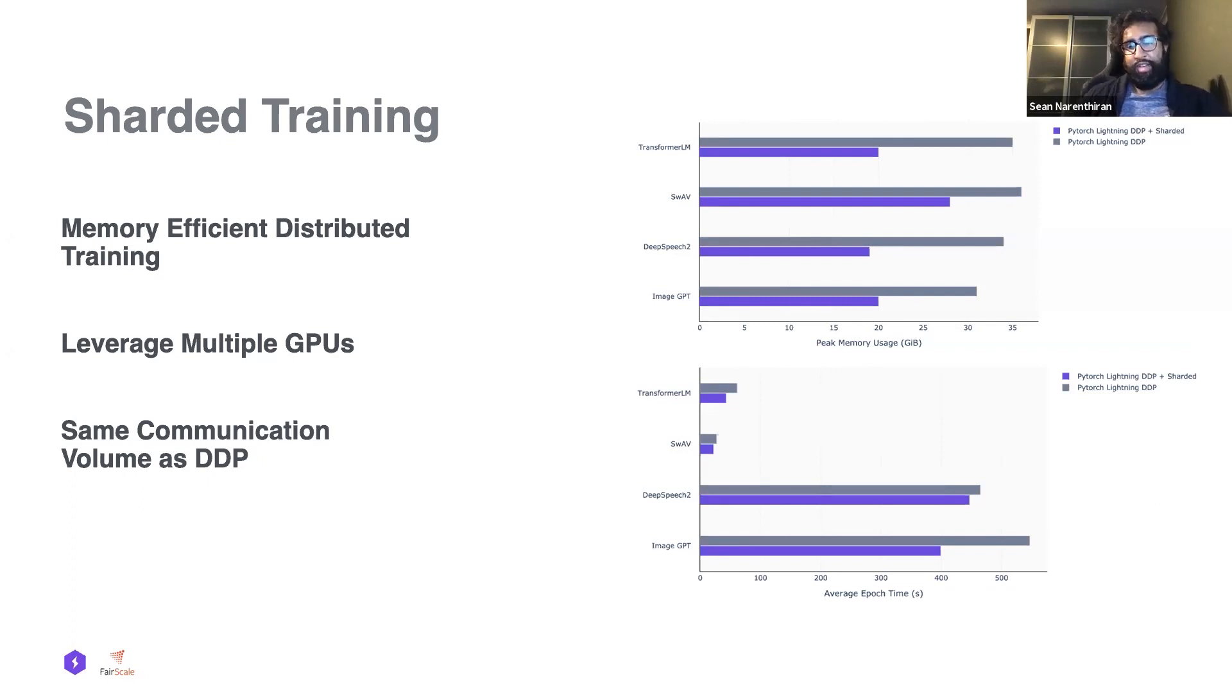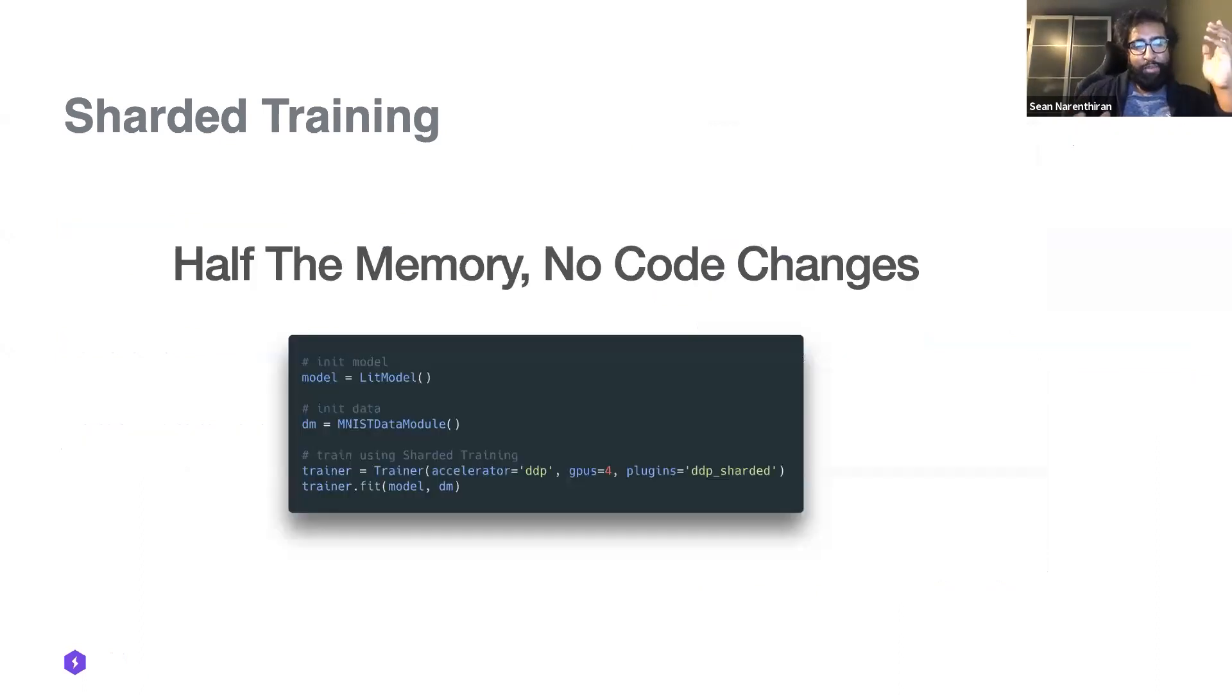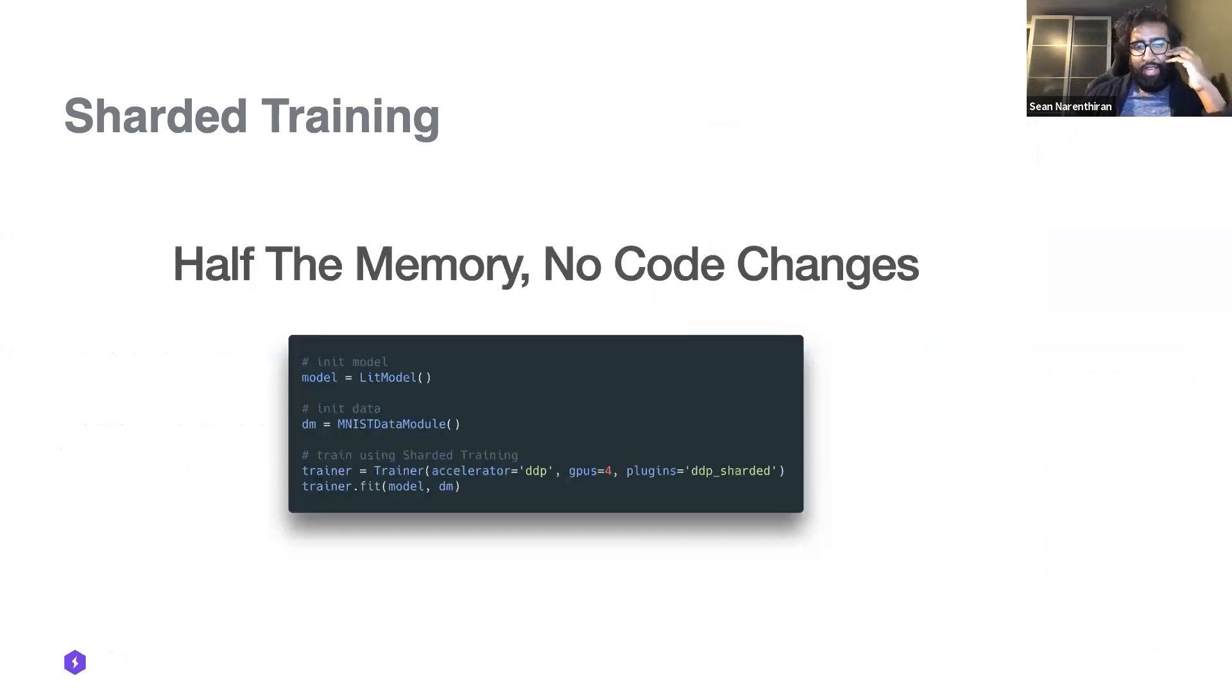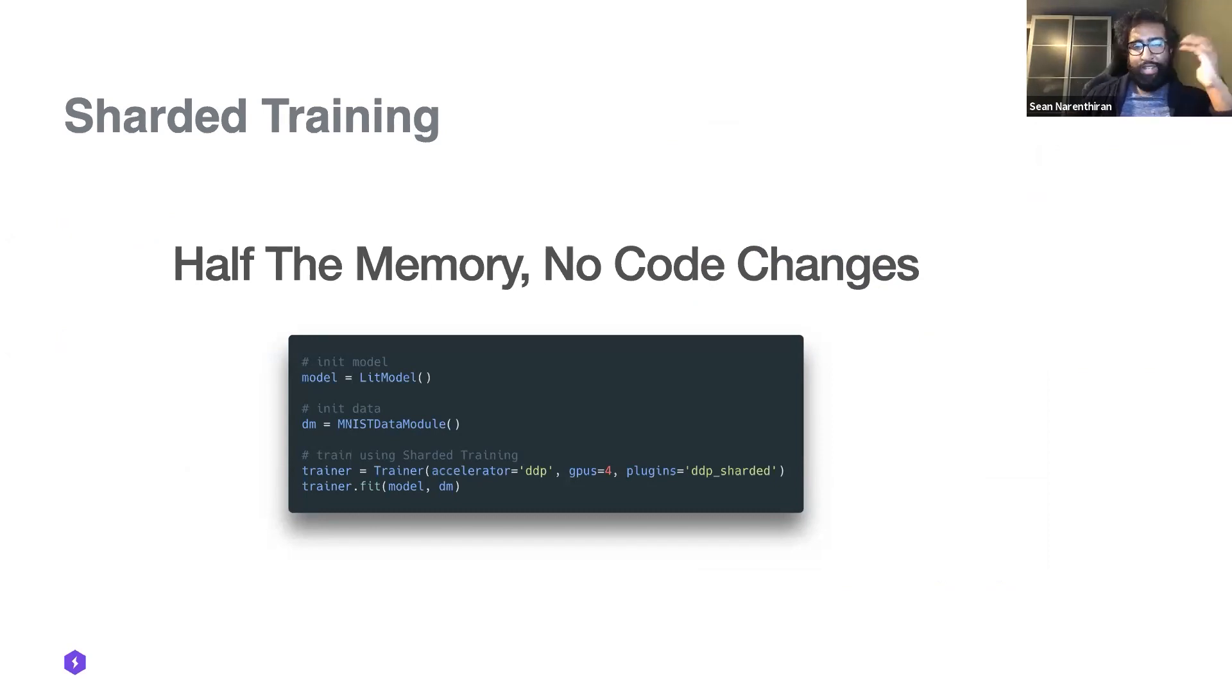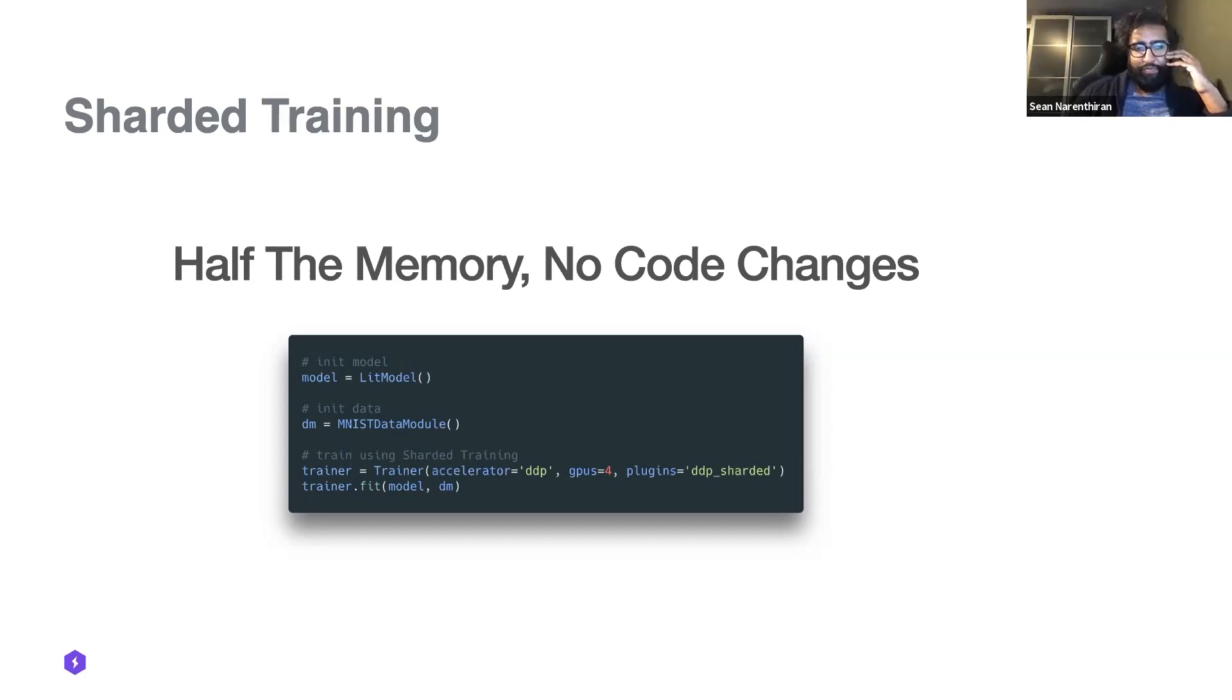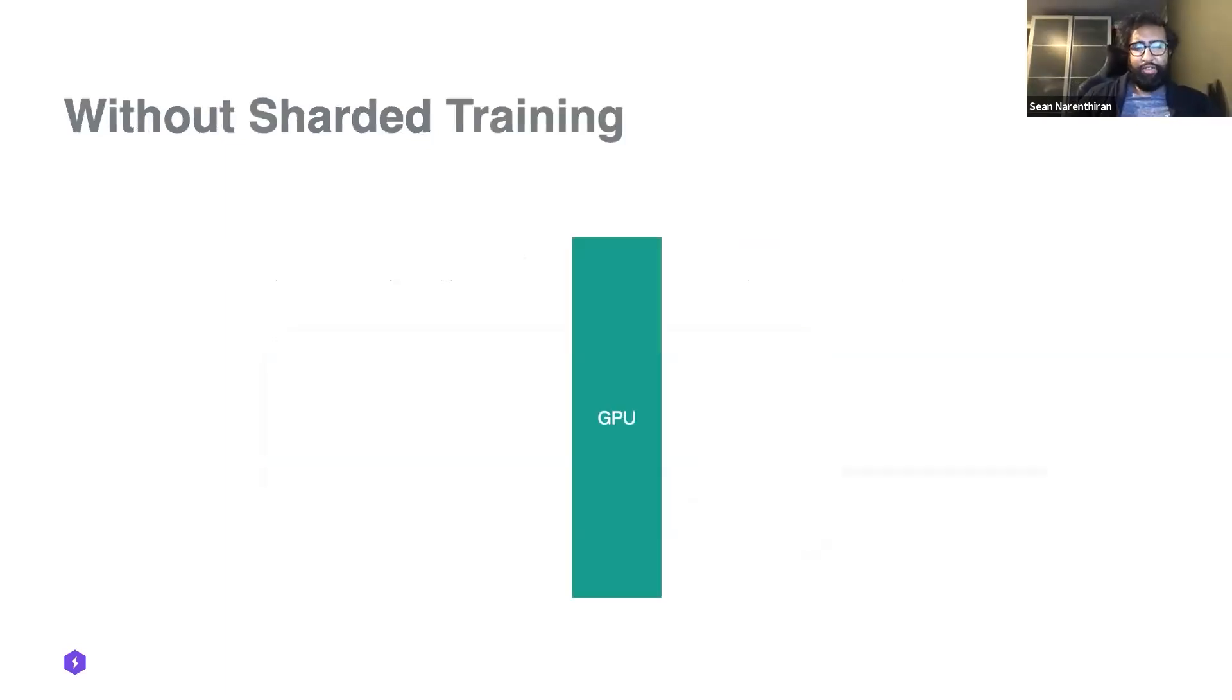This allows us to train larger models on limited hardware or allow us to scale model size or batch size. Probably the most important thing is it's very easy to use. In most cases, if you're using our pass or some form of config like Hydra, all it takes is an additional string or flag to enable.